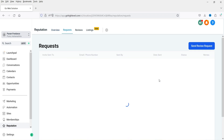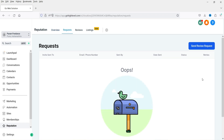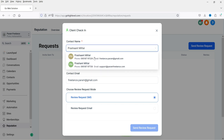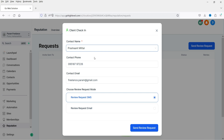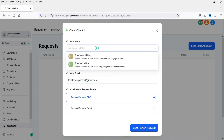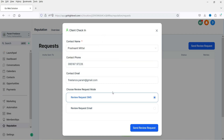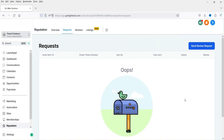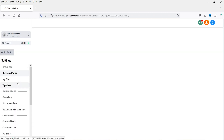If you go to Requests, you can manually request a review from your client. Click 'Send Review Request,' select the contact name from your CRM contact list, and select the type of review request — SMS or email. Once selected, click 'Send Review Request' and it will send the SMS or email to that particular contact.